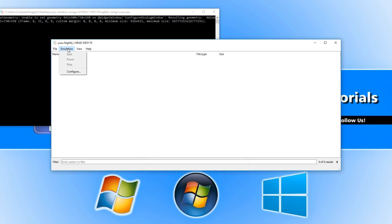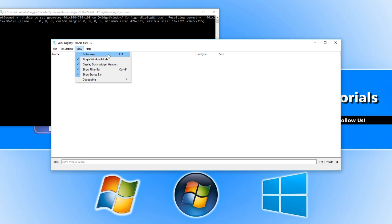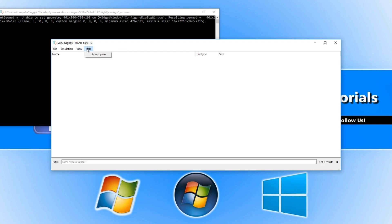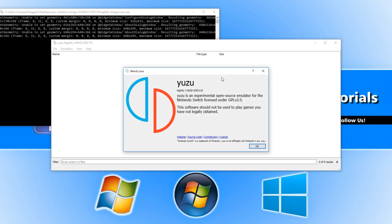Let's go across to view. We have a few options there to change the emulator to full screen or single window mode, and we have debugging. If we go across to help we have the about the emulator as well.